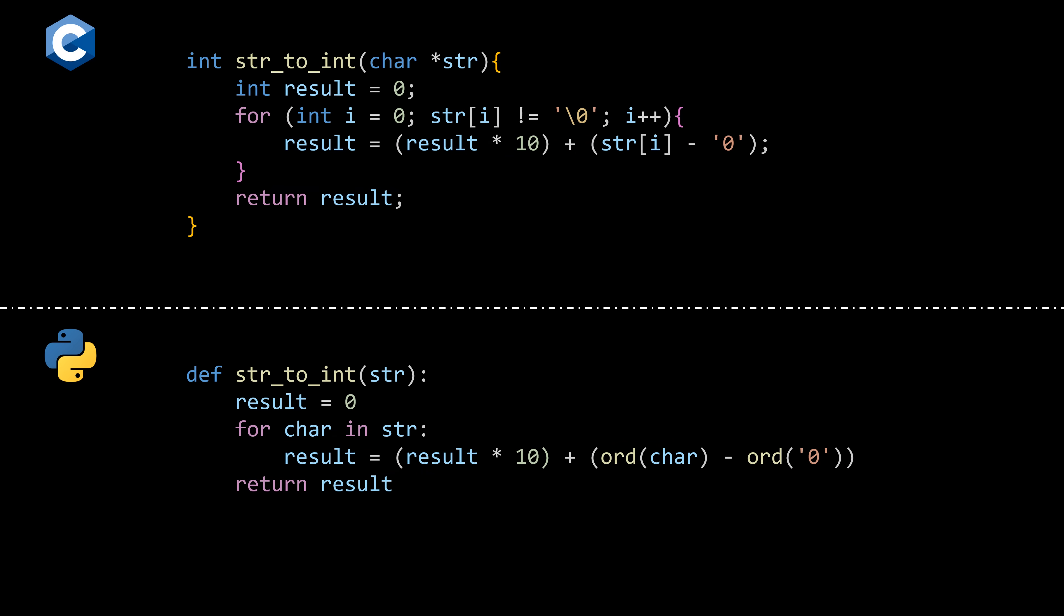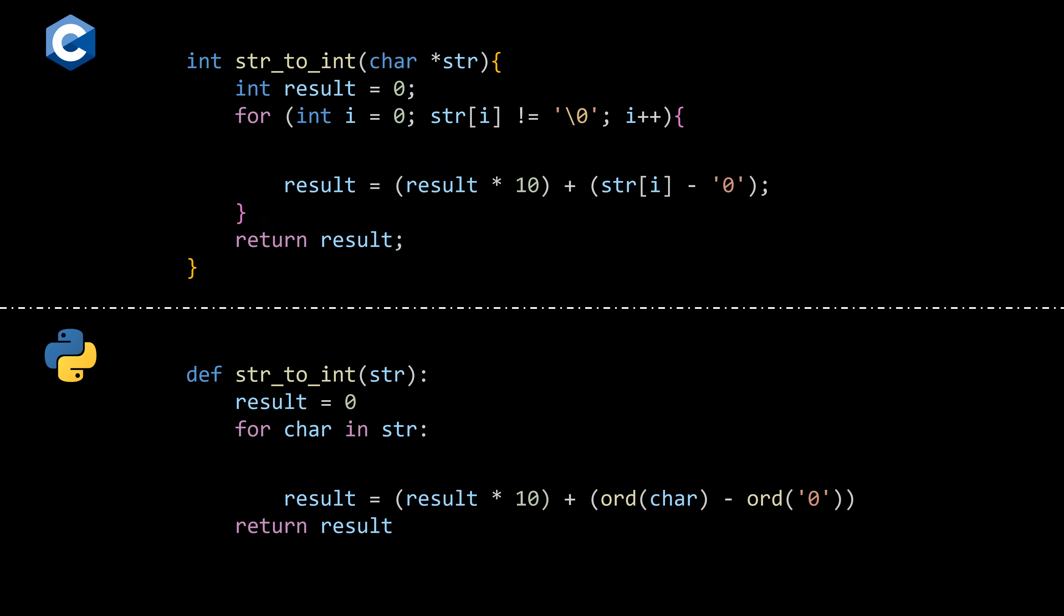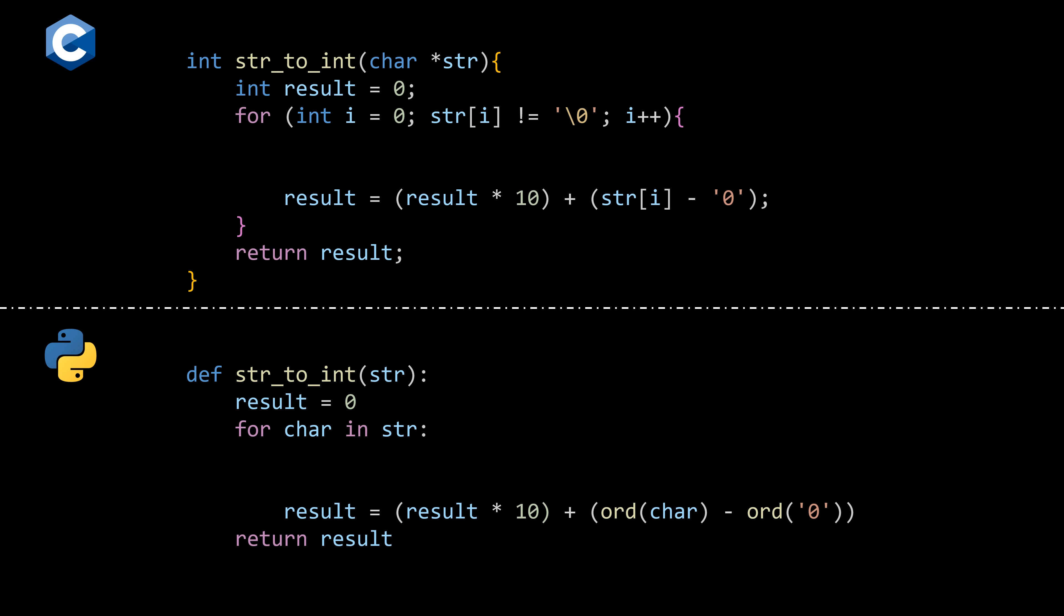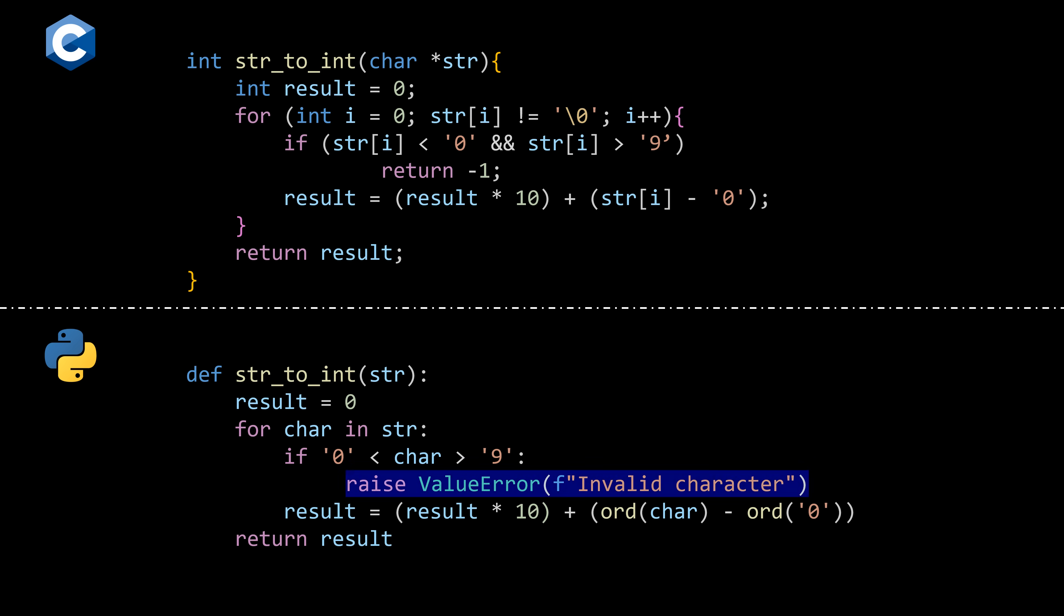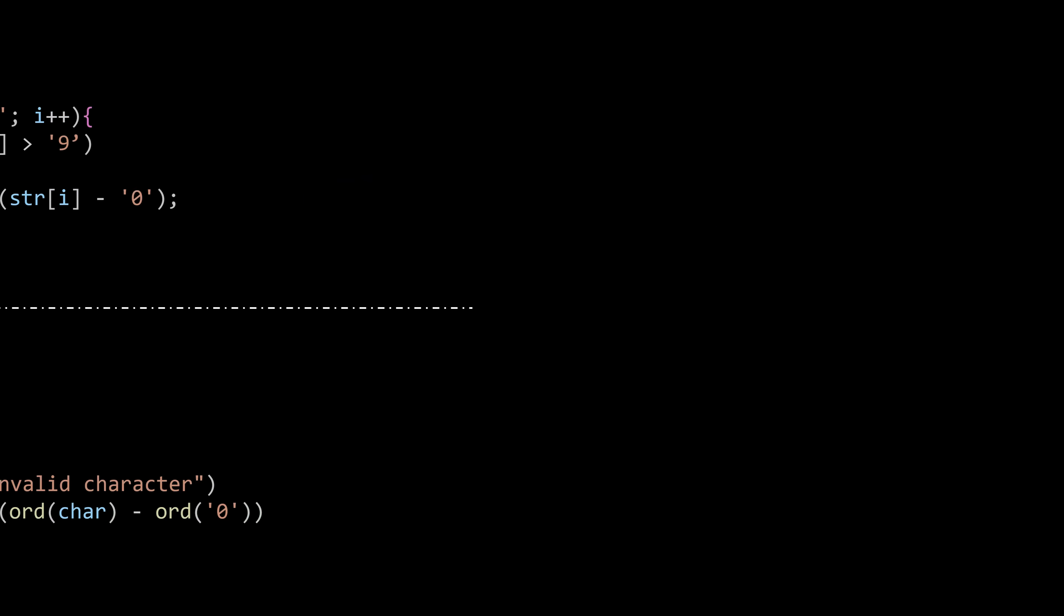Now, if we want to make this function more robust, we should check that the characters in the string are all numeric. Otherwise, it should return some sort of error. In C, we usually return negative 1 since errors per se don't exist in C.